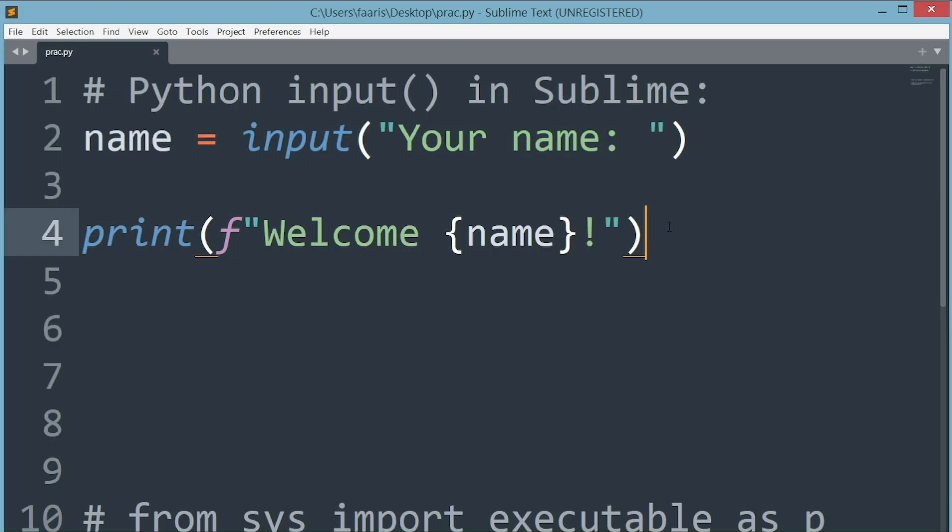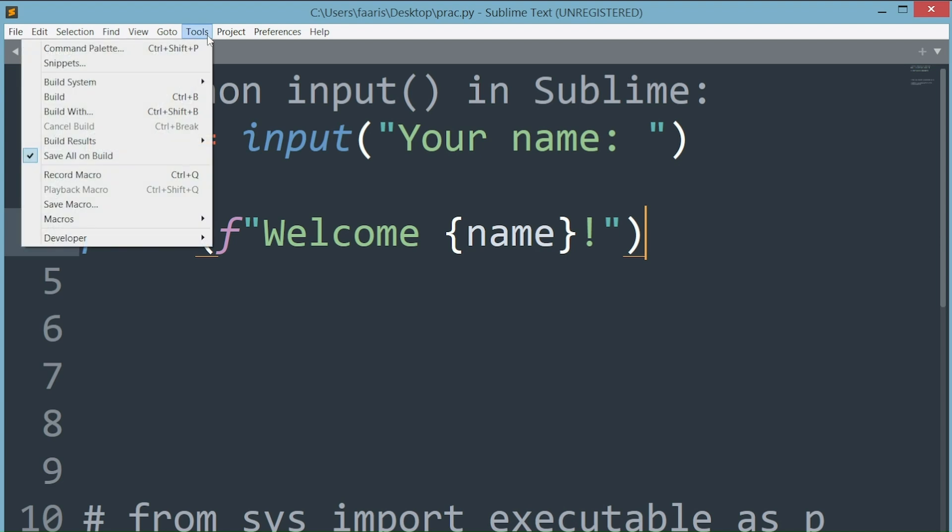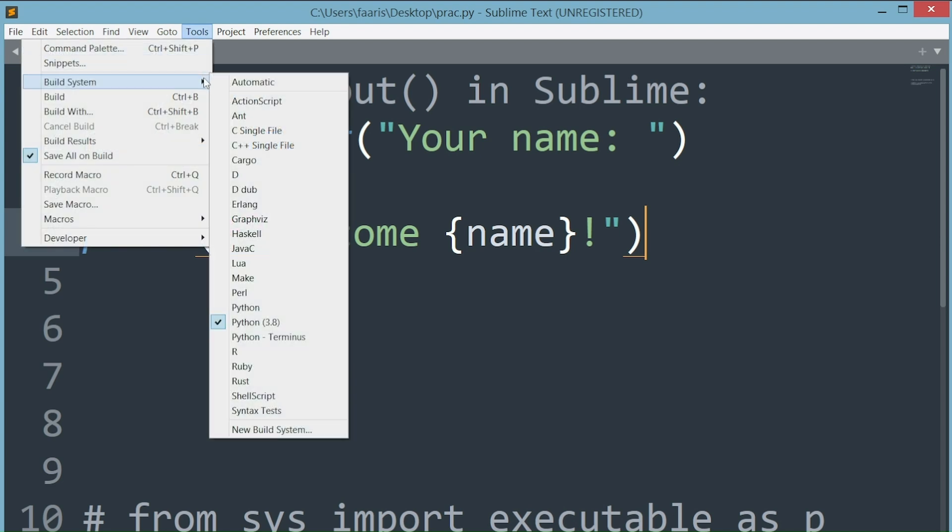Before running the code, here's an important step we can't miss. Make sure to go to the tools drop down menu, then build system, where Python terminus should appear in the drop down. This build file was what we set up a few minutes ago, so whenever you'd like to run Python scripts with input, select Python terminus here as your build.